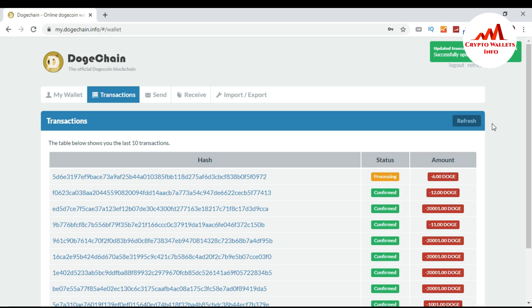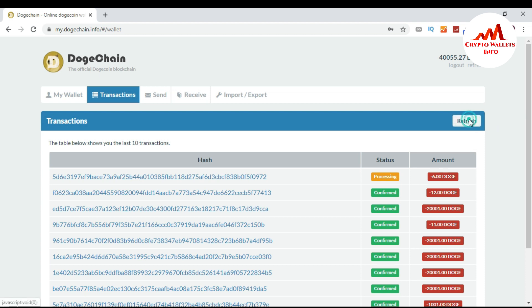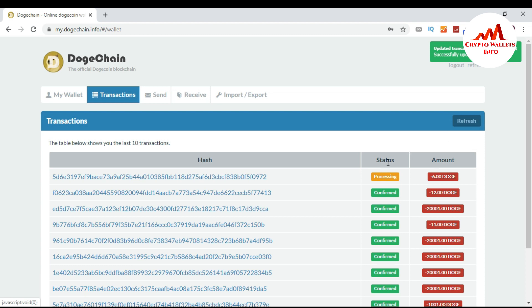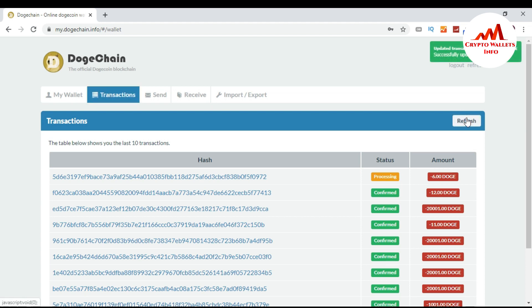You can see the status shows 'Processing,' meaning the transaction is going to be confirmed in about 10 to 20 seconds. Now all transactions are confirmed — the Dogecoin is fully sent to the destination wallet address.